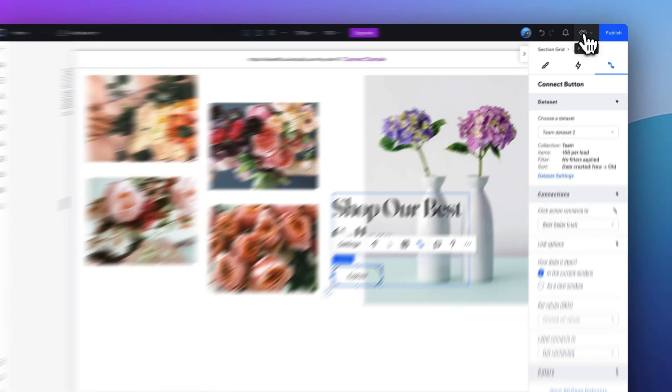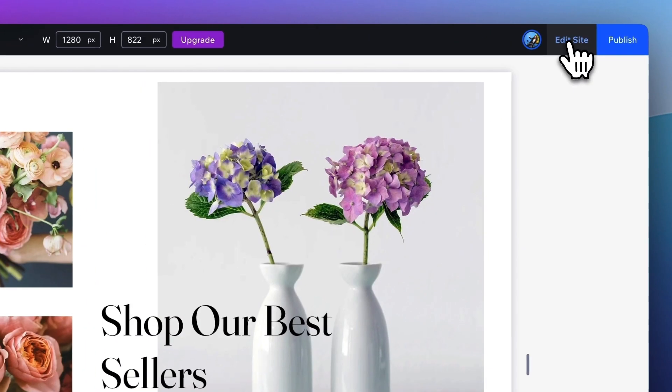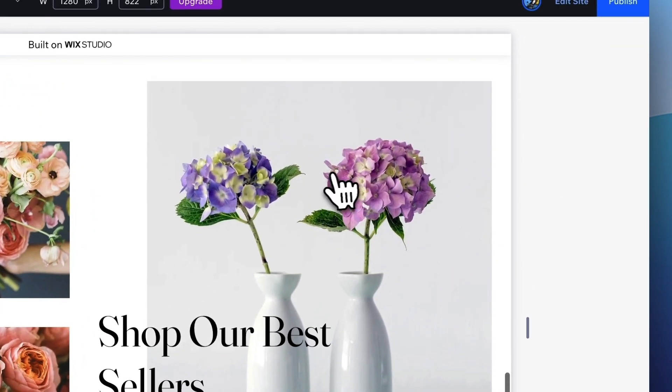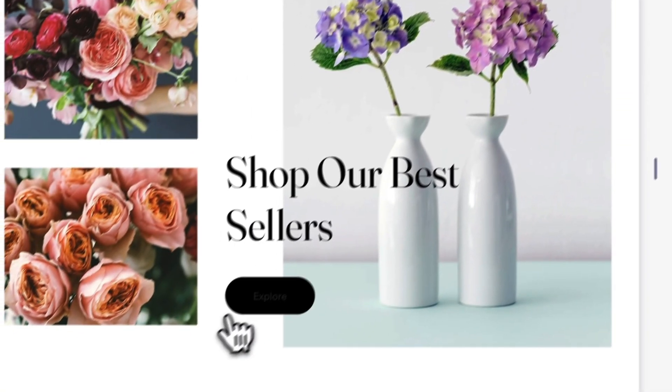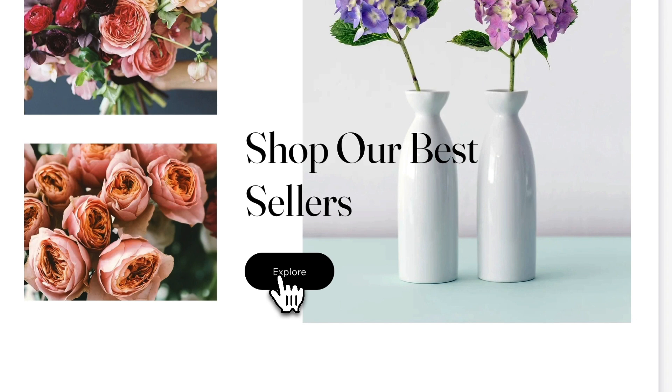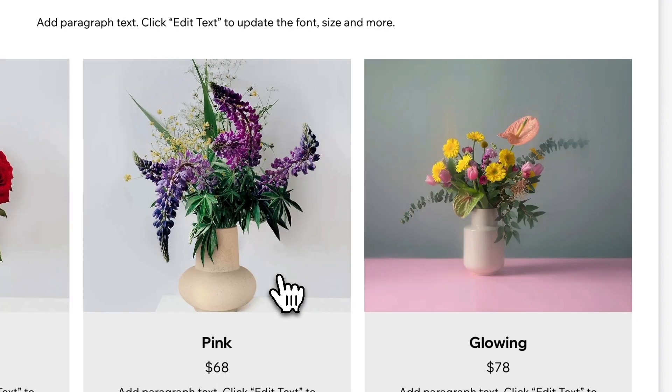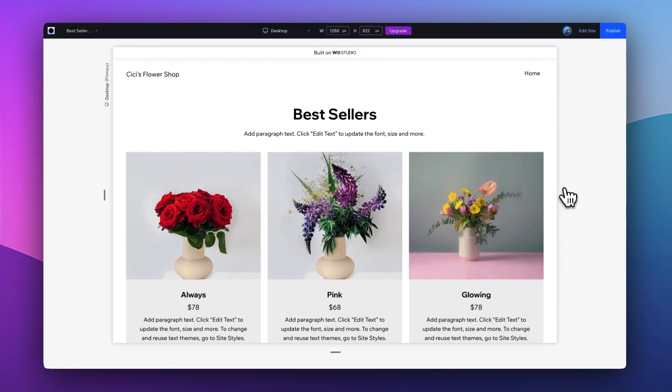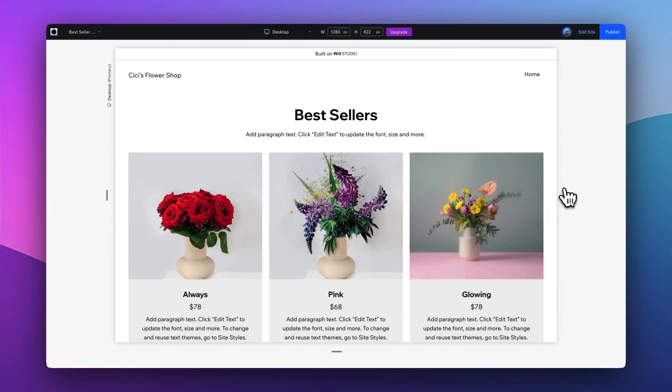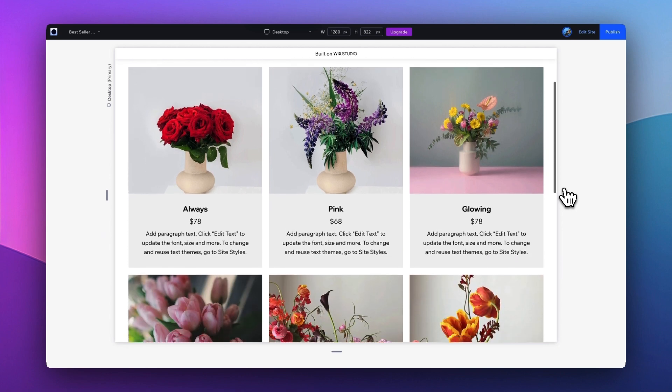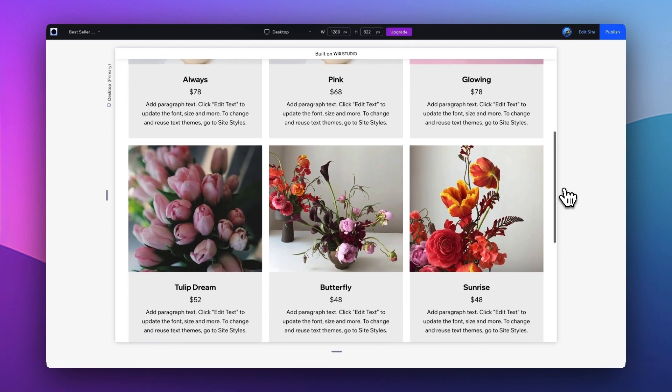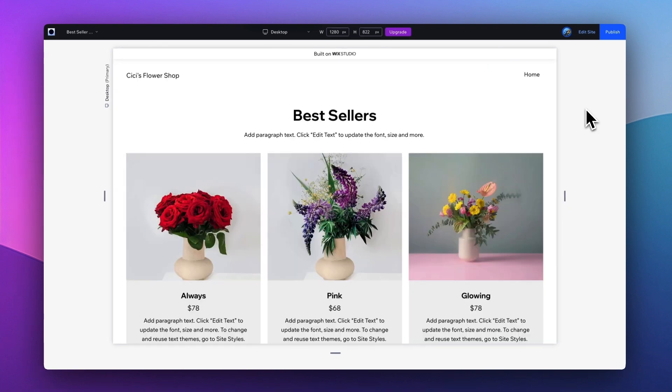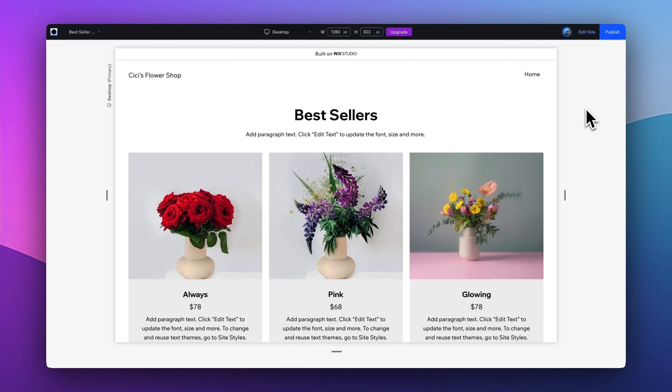Now let's go take a look at a preview. So here, if I go ahead, tap on this Explore button, it takes me right into this product details page with all the listings of the best seller products. So this is how you can easily connect any component in the Wix Studio to a dynamic page.